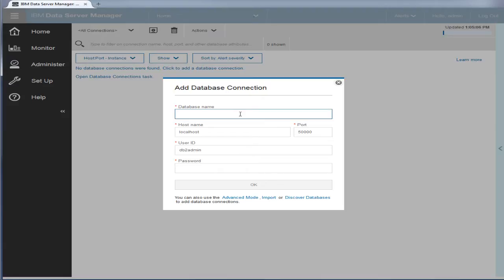First, let's add some database connections for the databases to monitor. You can manually add a database connection, import database connections that have been exported from other InfoSphere Optin database tools, or discover databases on a database server.